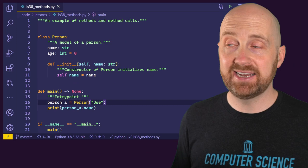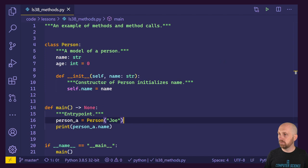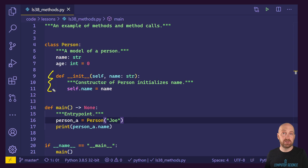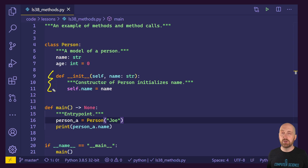Let's break down what we've got on our screen. We're starting out with the definition of a class named Person, and this Person class has two attributes: a name and an age, where age has a default value of zero. Next, we're seeing the definition of a constructor method — a subject we introduced in the last lesson. If you missed that lesson, pause the video, open a new tab, and go watch it. We need to know what a constructor is in order to understand the code we're working with here.